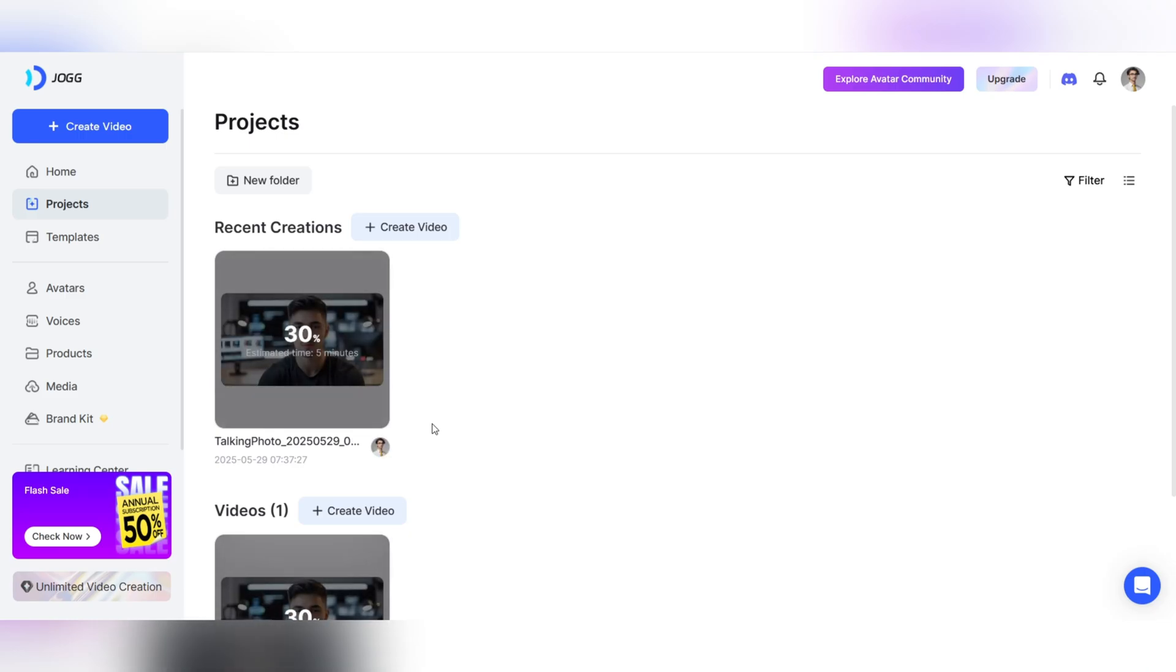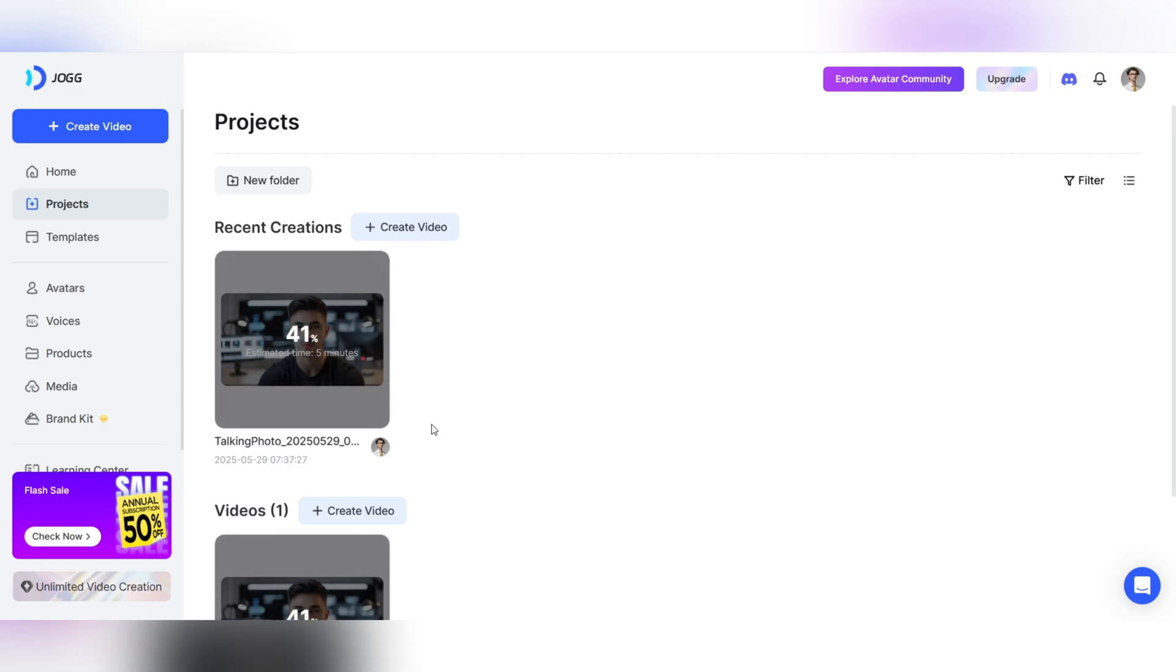Creating videos has never been so easy, enjoyable, or powerful. Now you too can produce professional, impactful content without the need for a camera or expensive equipment.